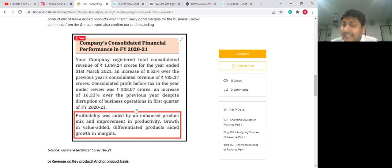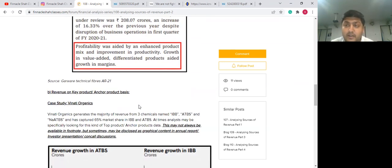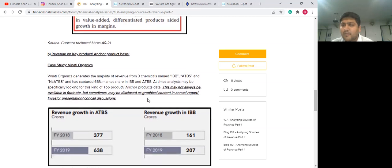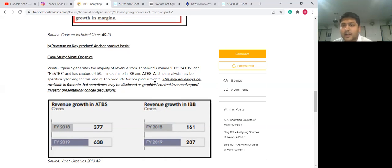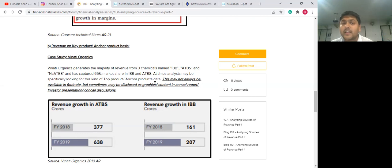Now let's get started with the second point, which is of really huge importance for today's discussion: taking a look at key products or anchor products for any business. As a case study, we have taken Vinati Organics. Vinati Organics is the world's second largest producer of ATBS and IBB products. IBB is isobutylbenzene. These are compounds which are used in various processes, and they are extremely high-demand products in global markets, where Vinati Organics has a 65% market share in producing these products globally.